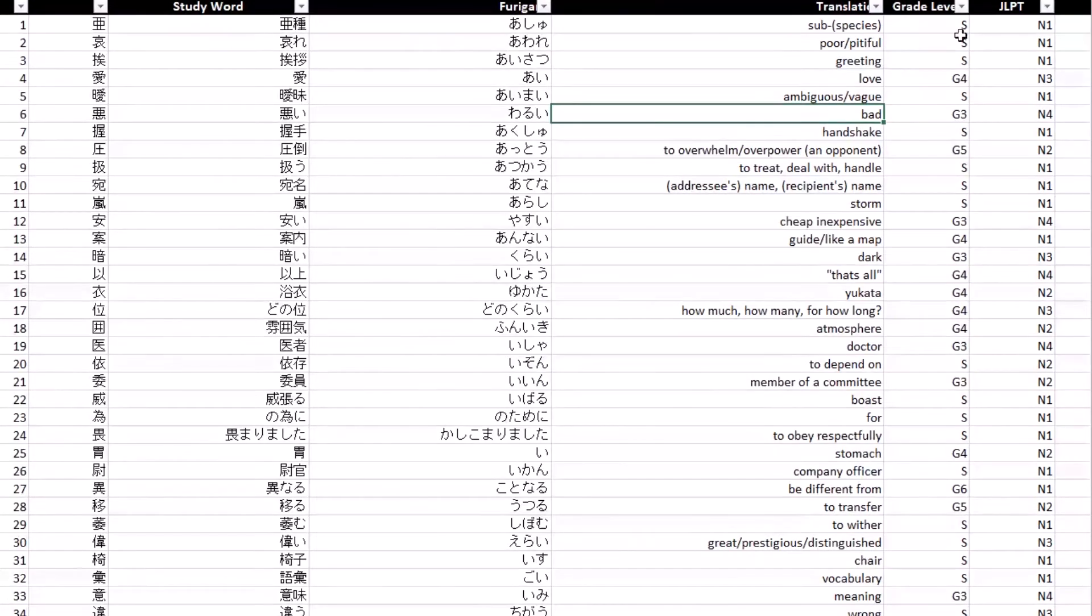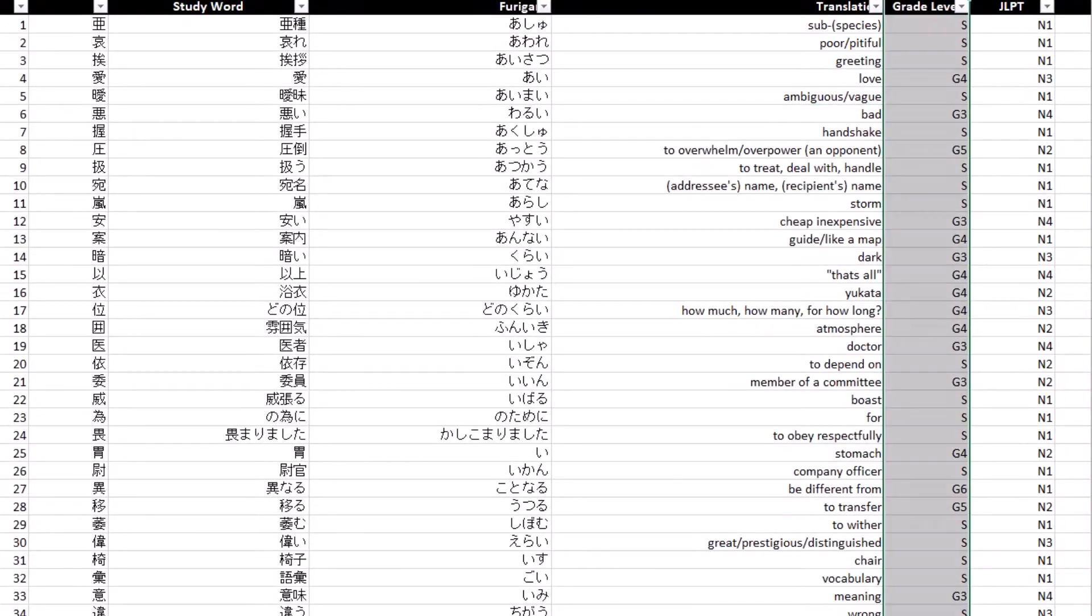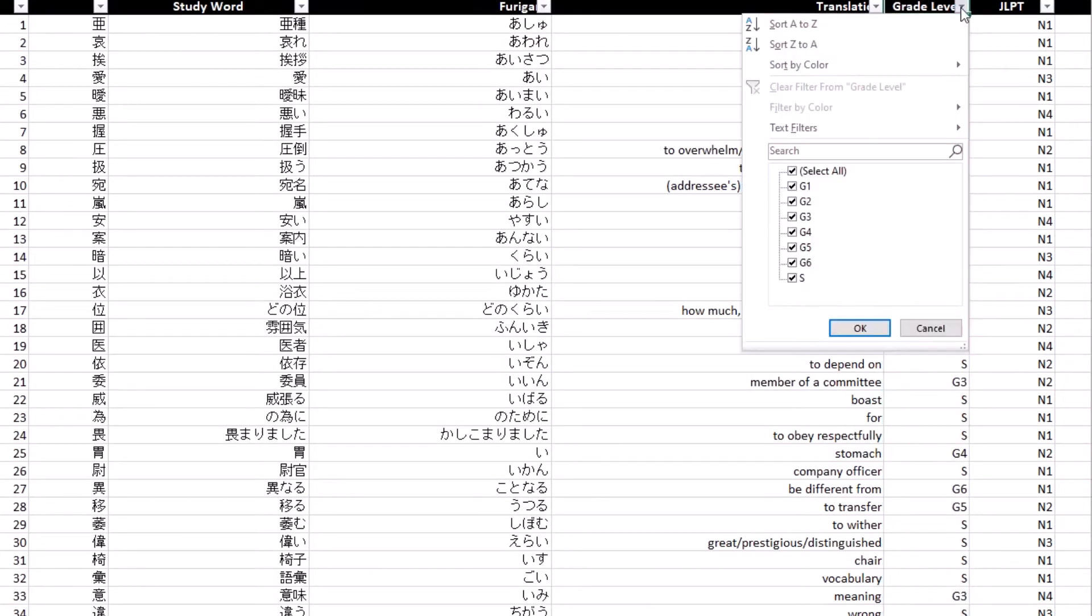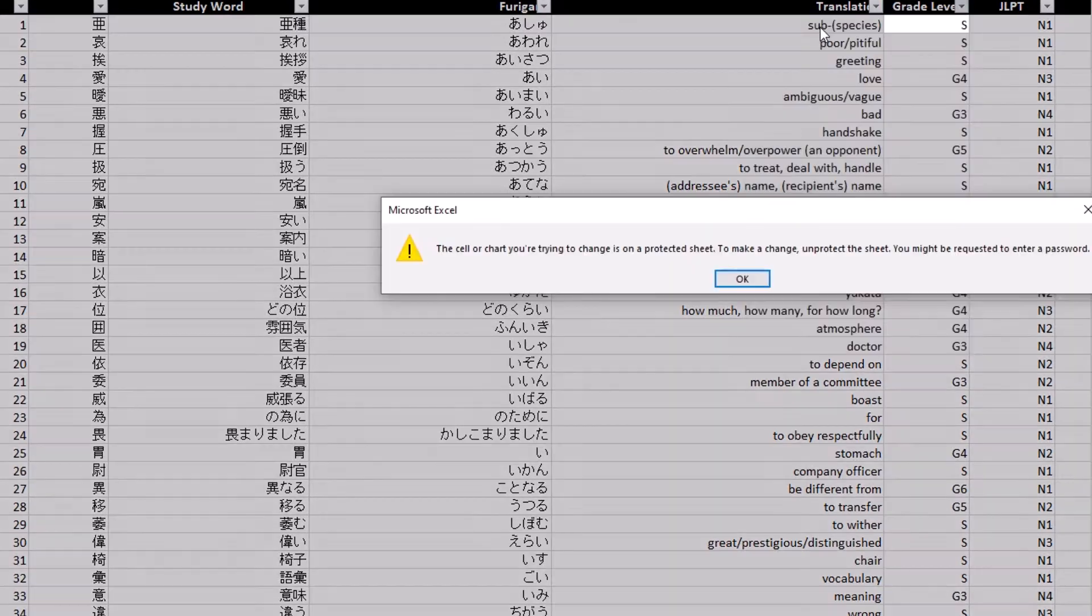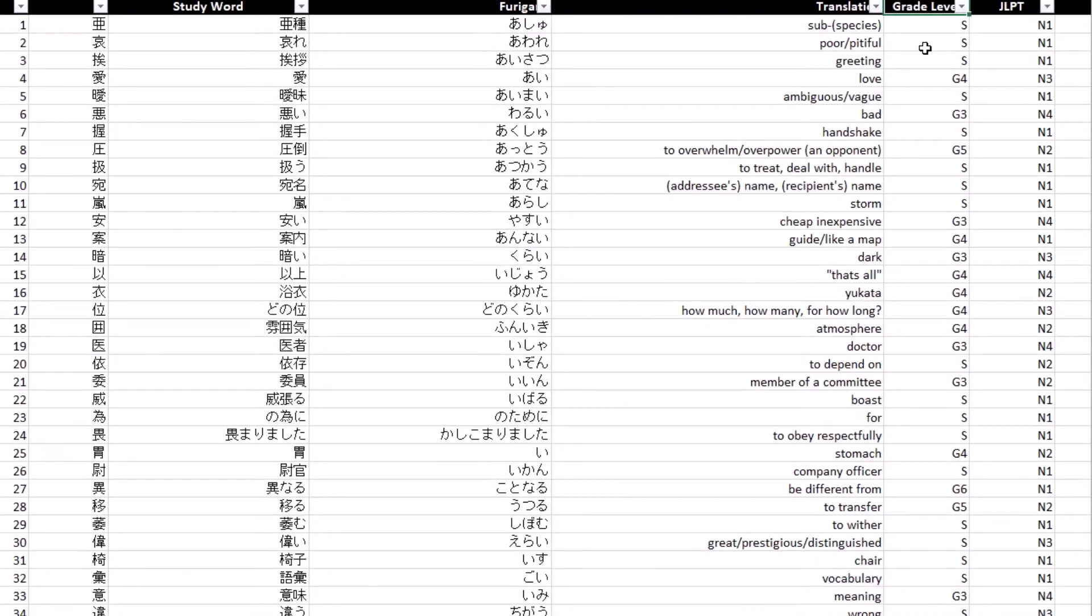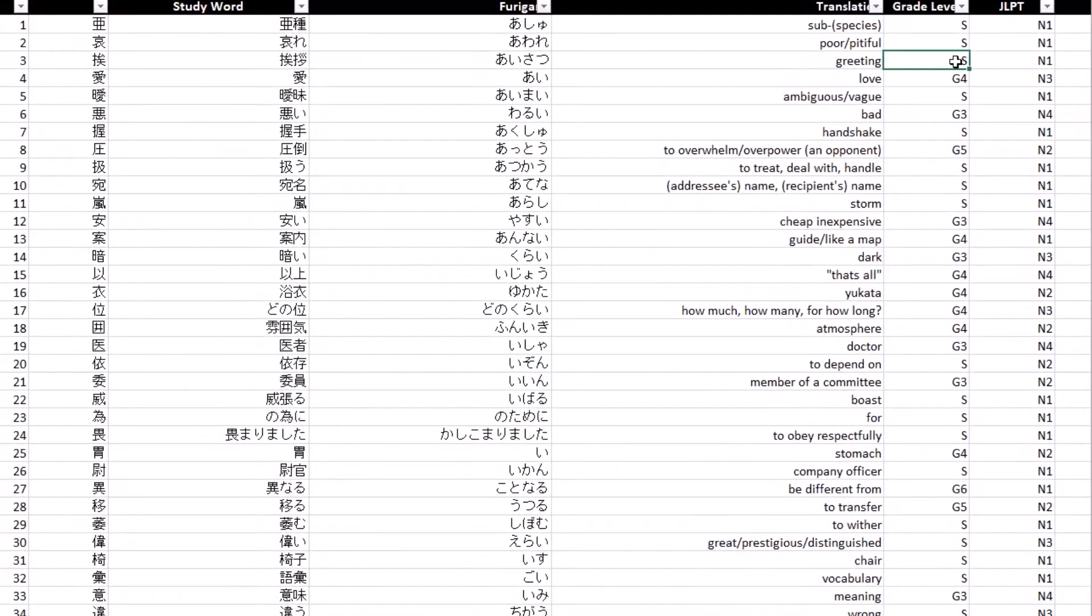I then provided the grade level taught in Japan. This was provided by the jo-yo kanji list. Bear in mind that the grade level isn't always the best order to learn it in because sometimes it's based on how easy it is for that character to be written.